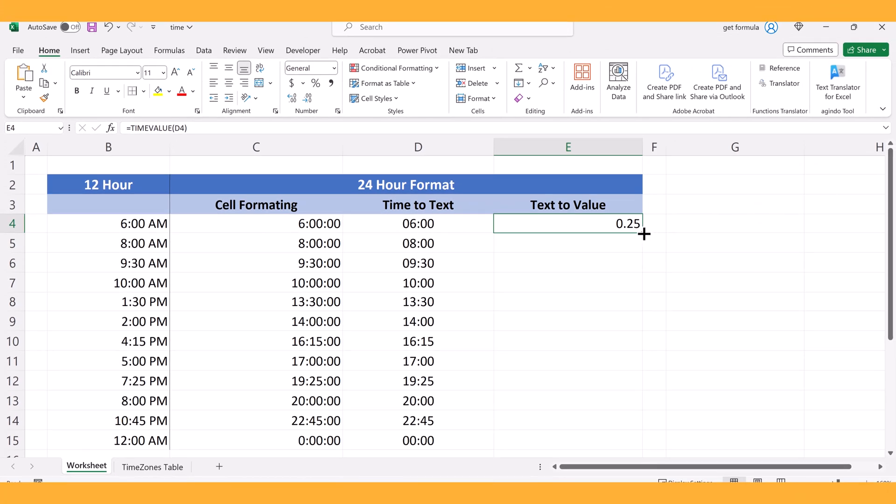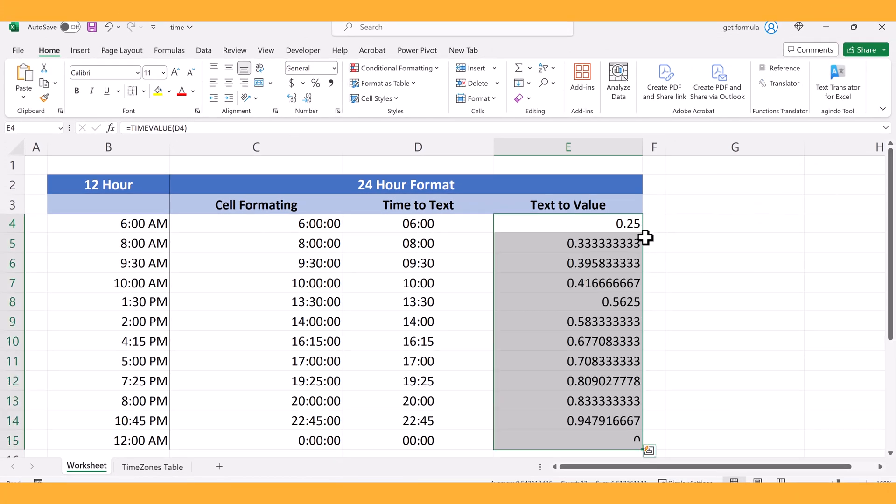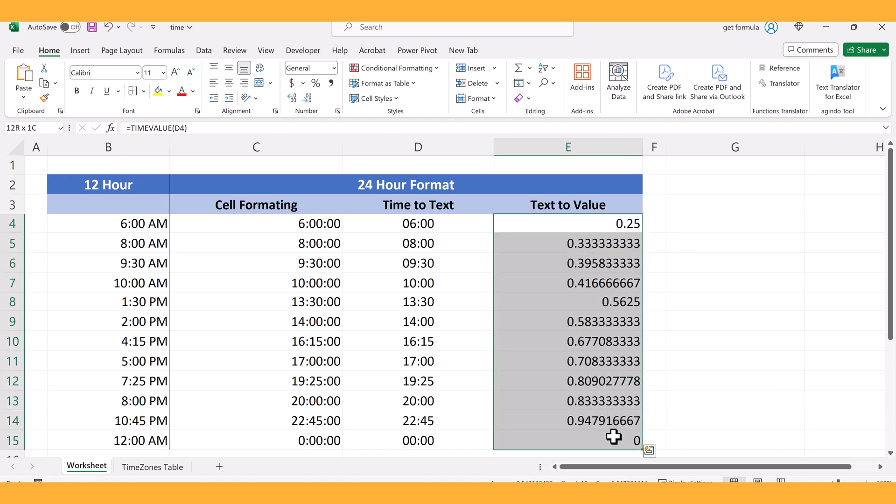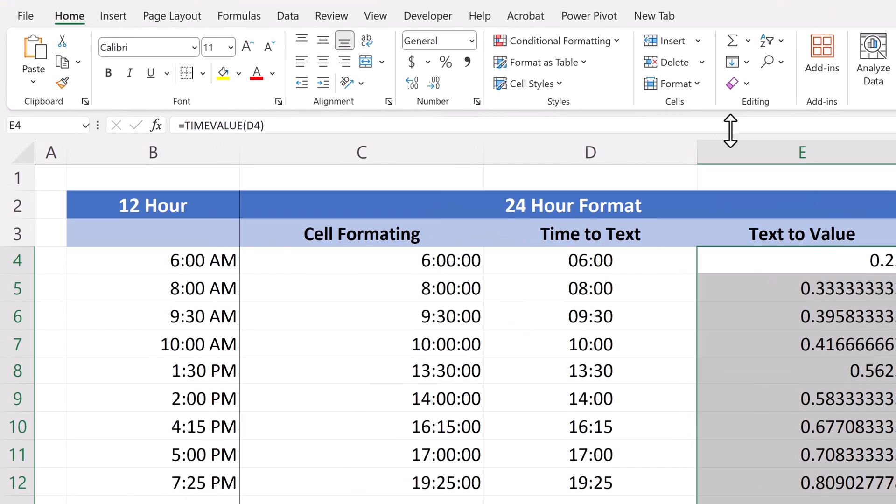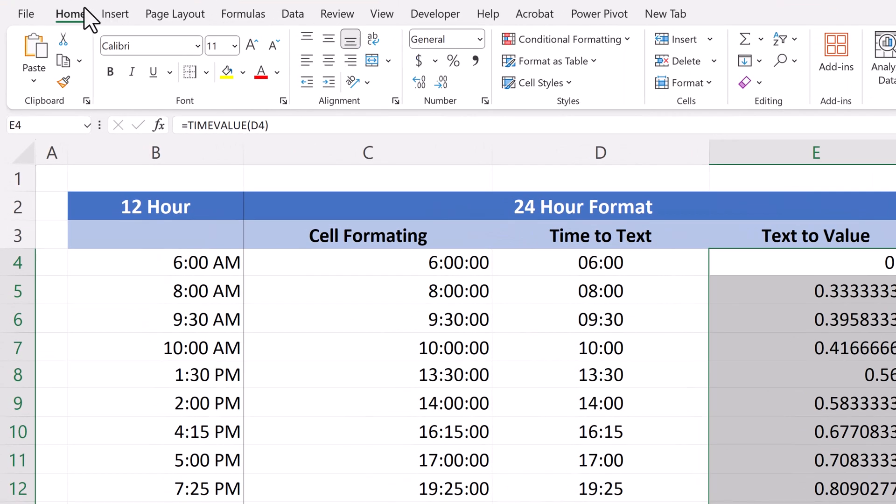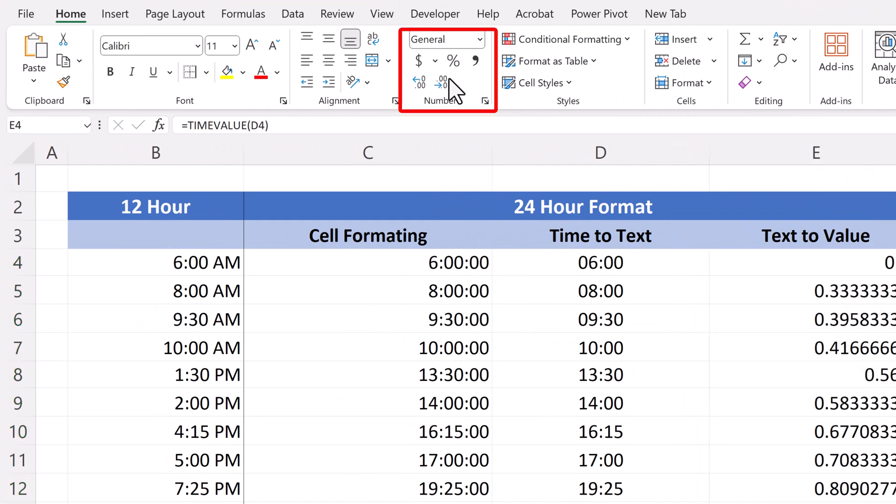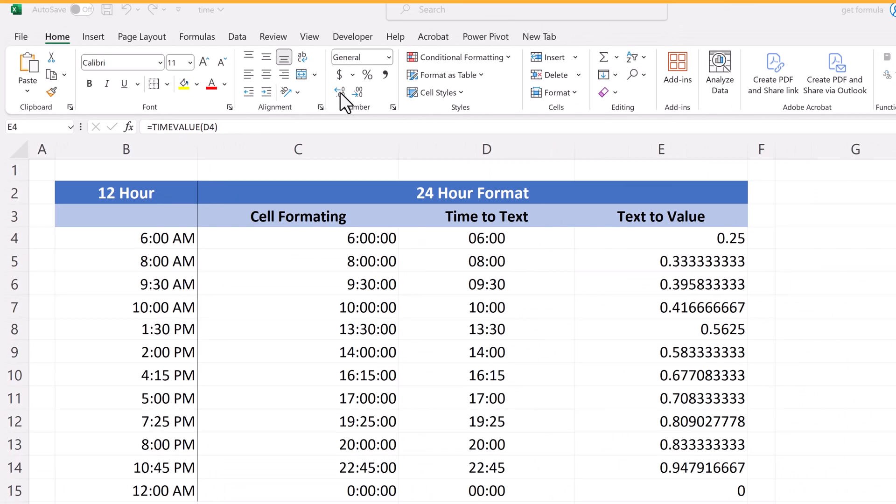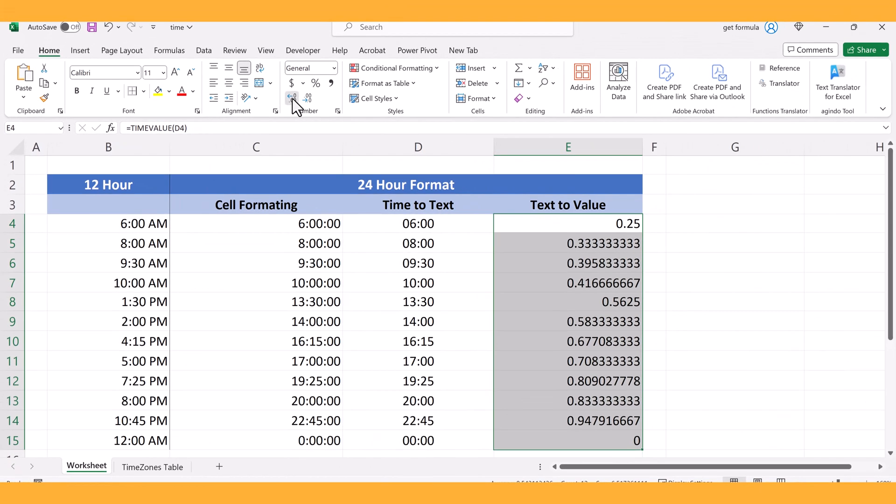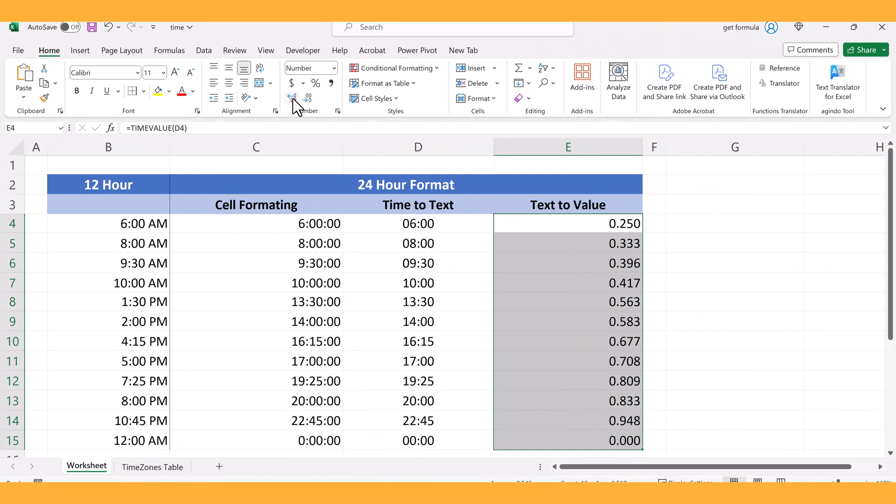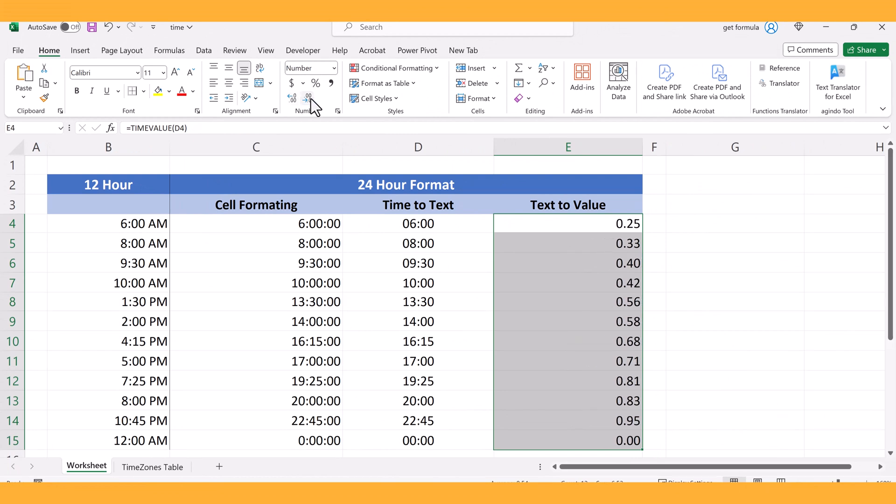And then I can push that down to the rest. Now, to align the formatting, I just go under here, under home, and under numbers, I can then use this to align the numbers, or align the number of decimal points for each value.